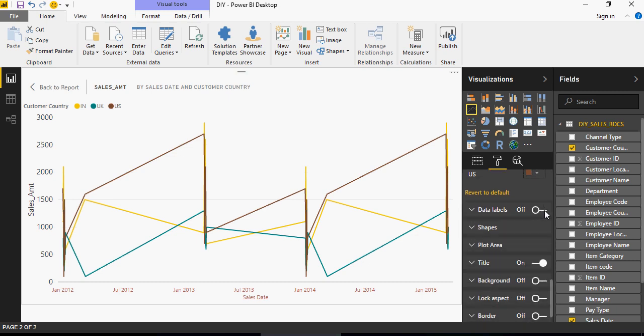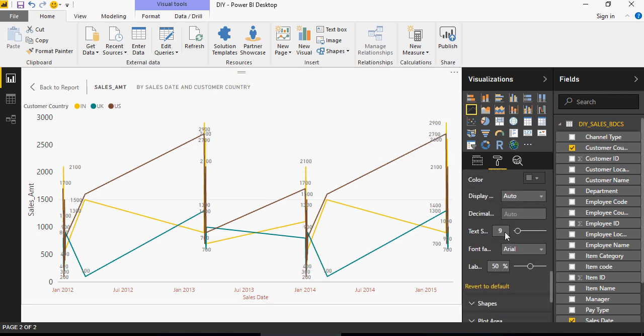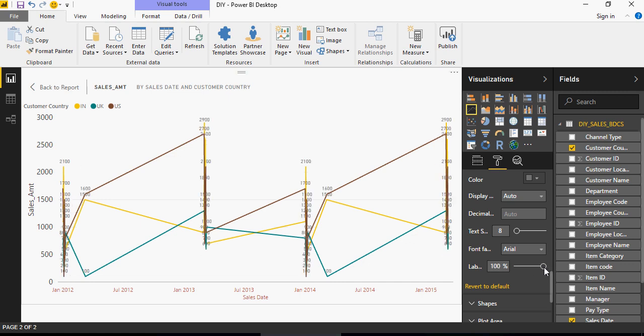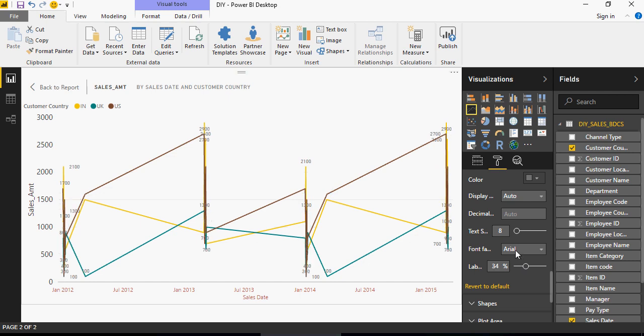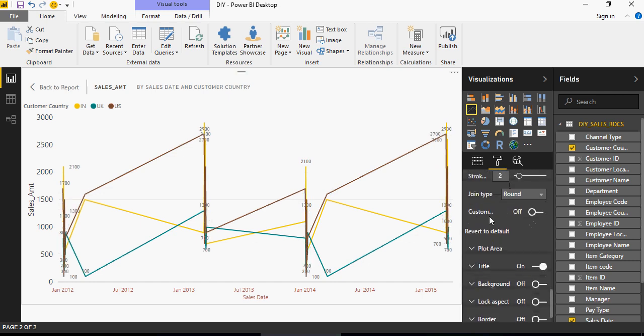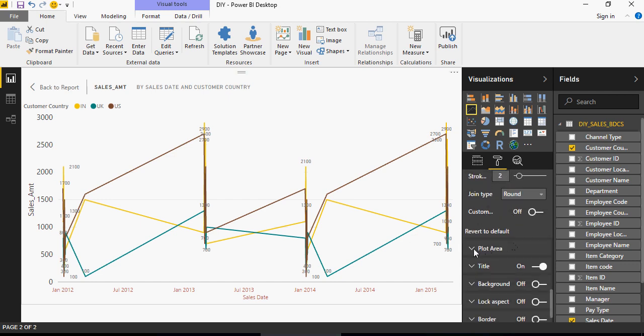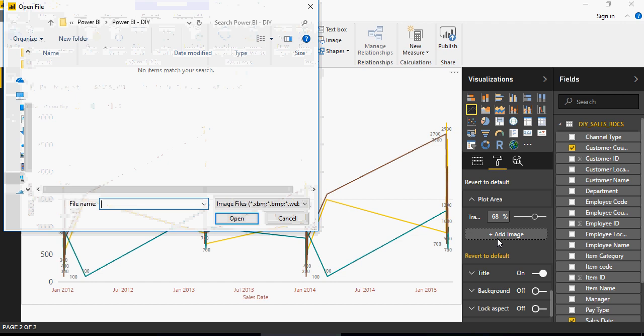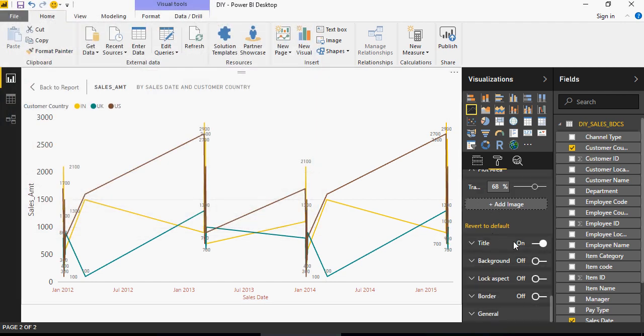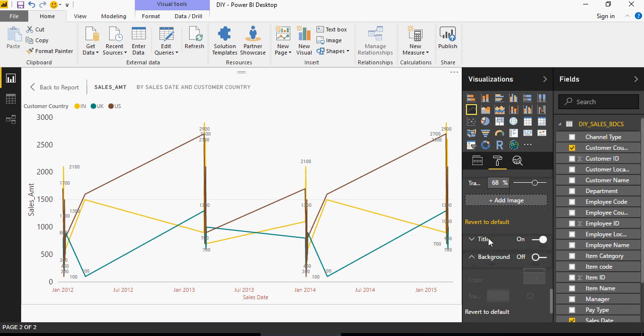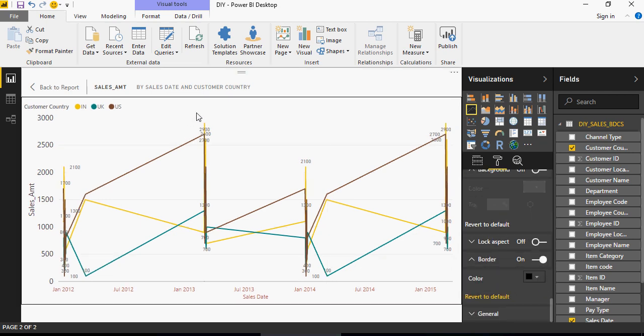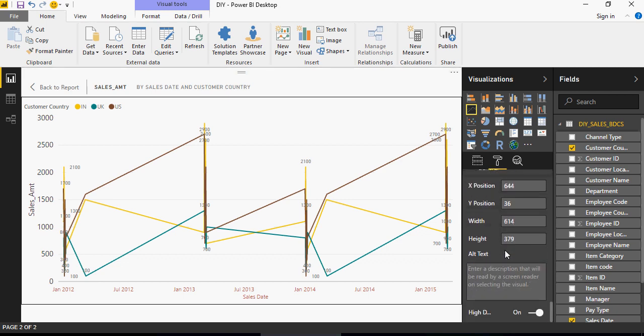Data labels. You can put on the data labels. So it shows you it looks very clunky. So you can go and change it here. So text size. You can decrease it. You can say labels. If you decrease the number or percentage, it's going to decrease the labels versus this is full label. It's very automatically driven here. And then you have shapes. Plot area. If you want to do transparency. And if you want to put an image. So if you click on add. You can select an image. Title on or off. Then you can have background color. Lock aspect ratio. Border. If you want to put some border here. There you go. It creates a border. And some general stuff. Which includes x position. Y position. Width. And stuff like that.